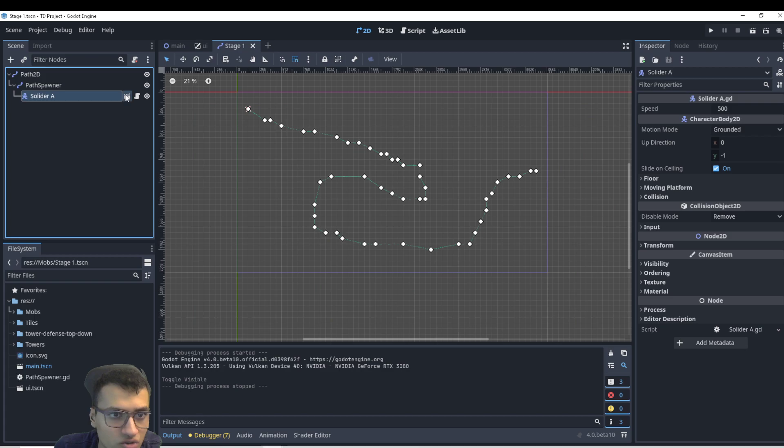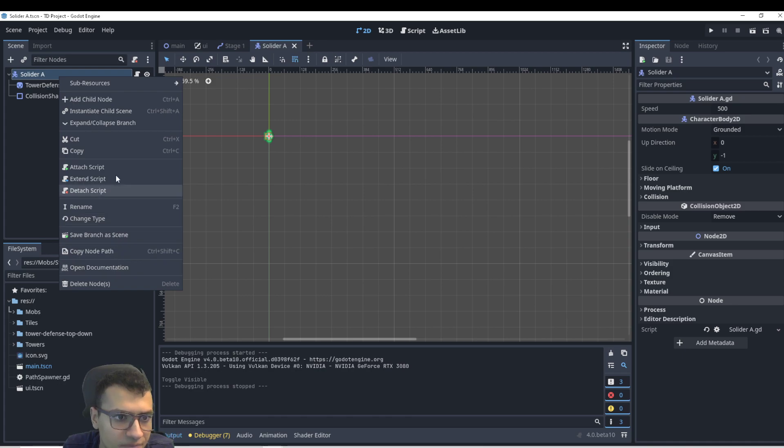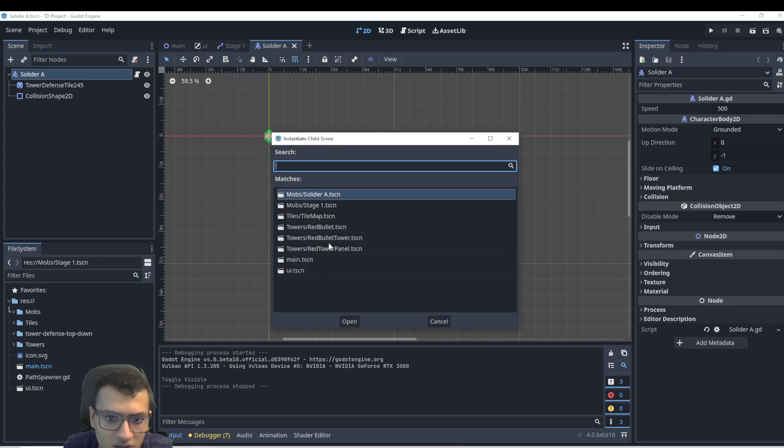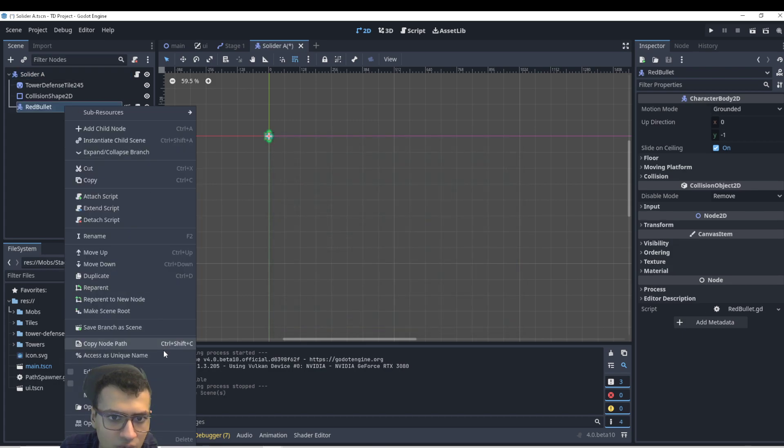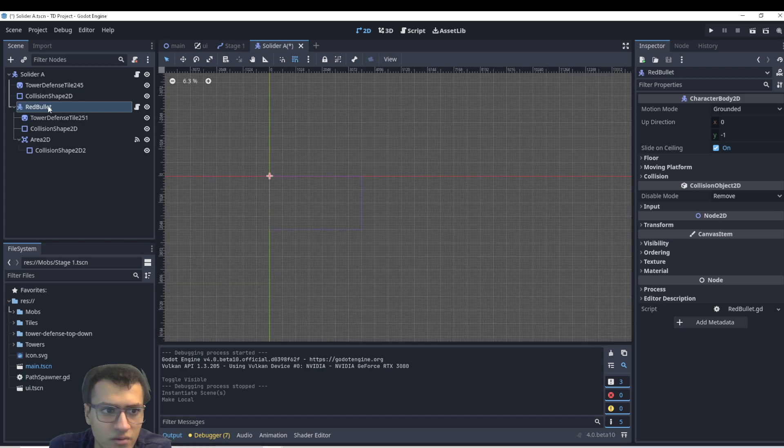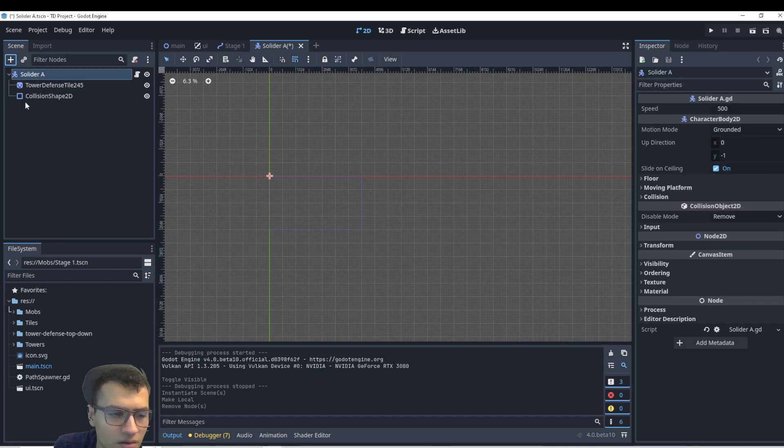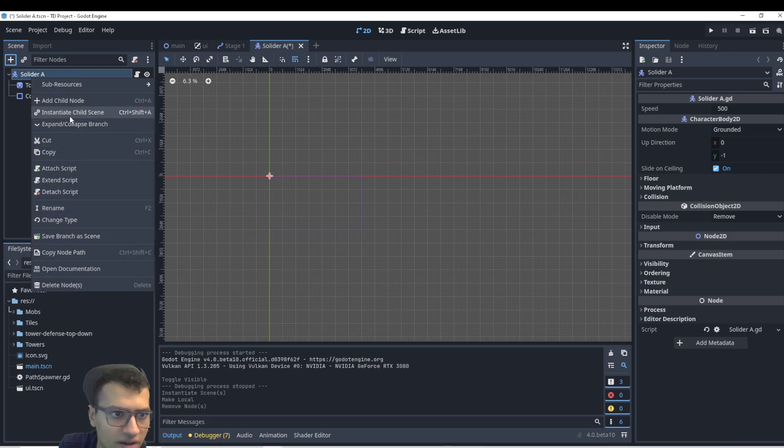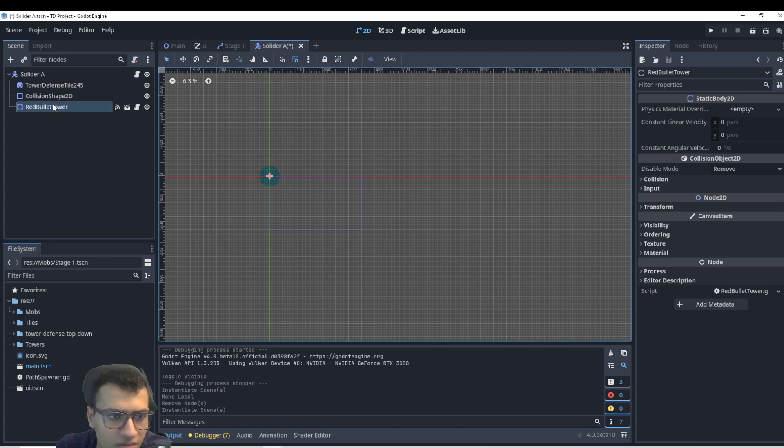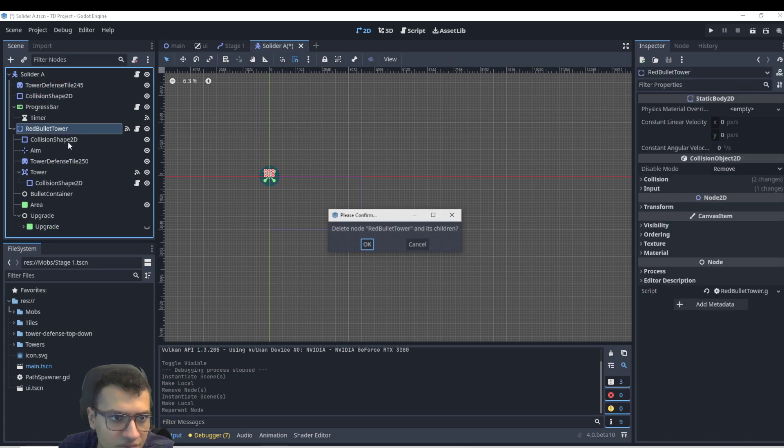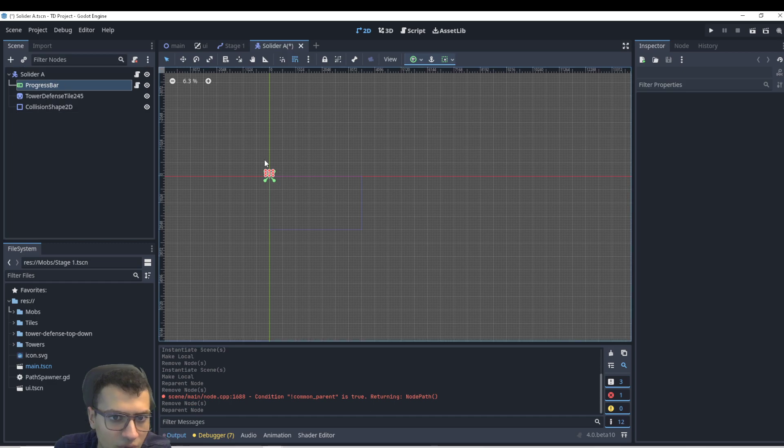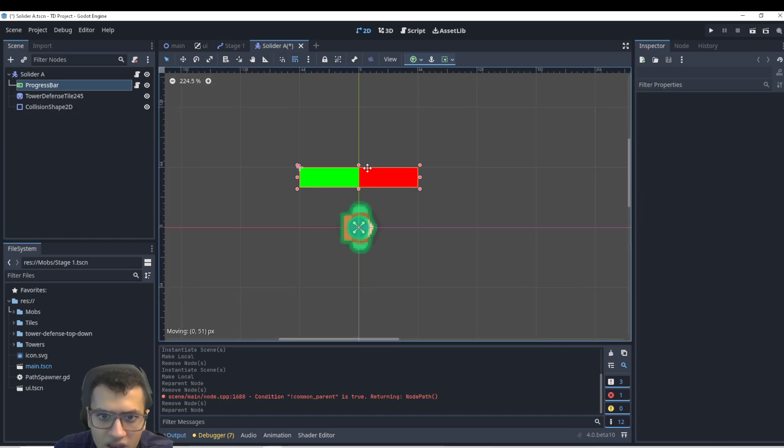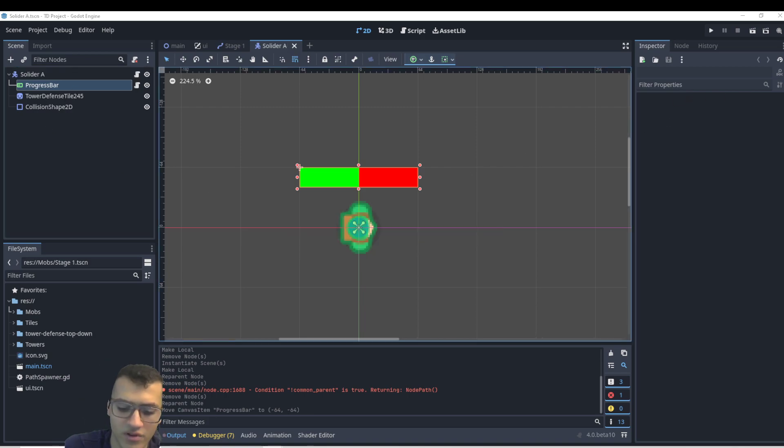Okay, so let's start with the soldier. In here, this is actually pretty easy because we already kind of have a progress bar. So let's go here into instantiate. We're going to go to the red bullet. We're going to take the red bullet tower and make this local. And we're going to take the progress bar, pop it out, delete this guy, delete the timer. We don't need that. I'm going to pop the progress bar to the top, zoom in, and we'll just move this little guy here.